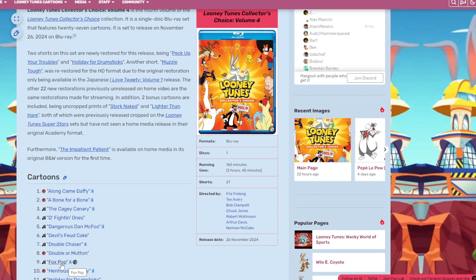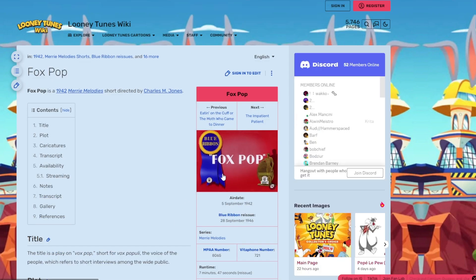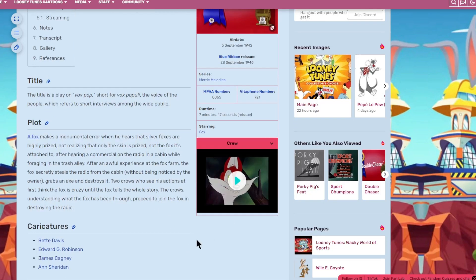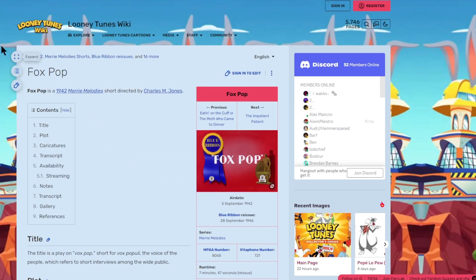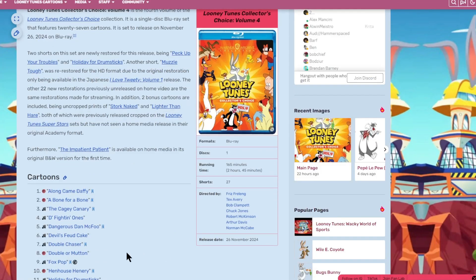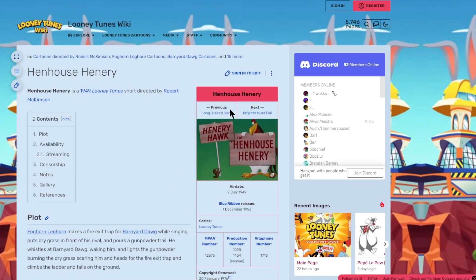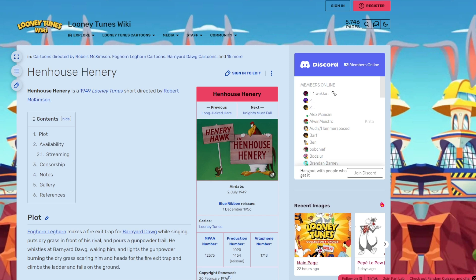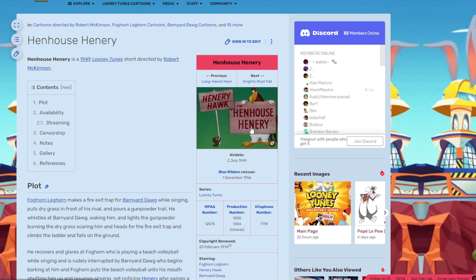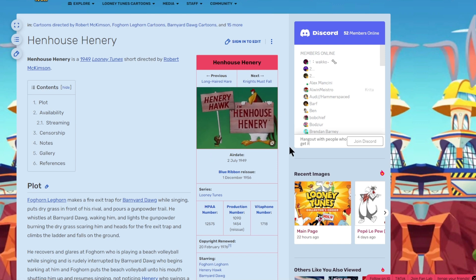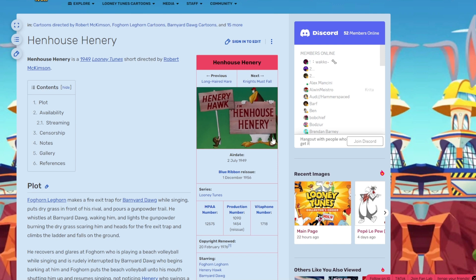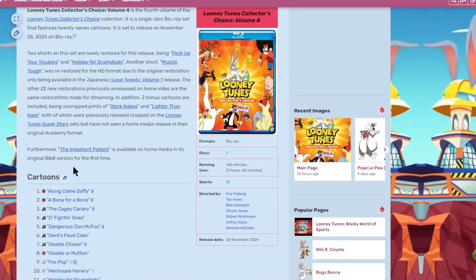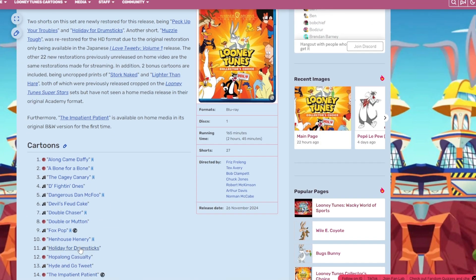Episode nine is Fox Pop. Blue Ribbon, starring Fox. Don't care. Henhouse Henry is episode ten. Yes. This is what I like to see. Awesome title card. It stars Foghorn Leghorn, Henry Hawk, and Barnyard Dog. Love this title card when it depicts characters and shows the title of the episode in a fun way.